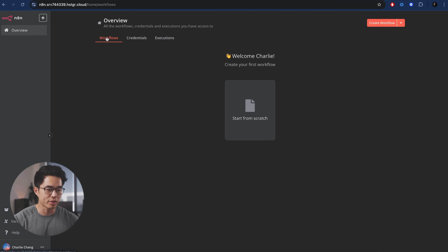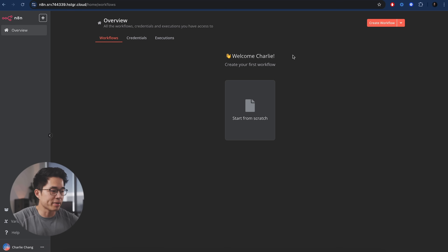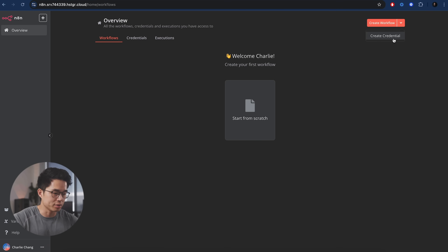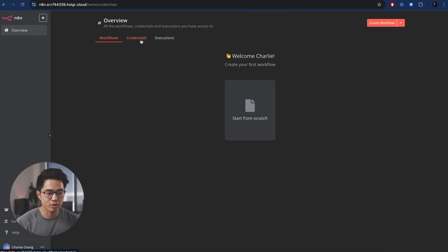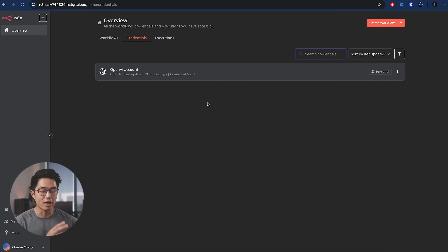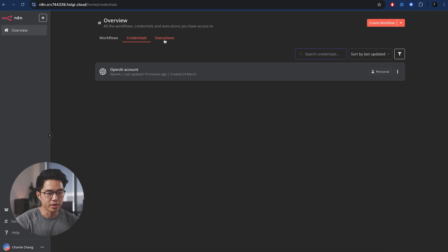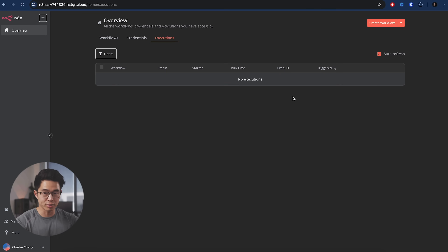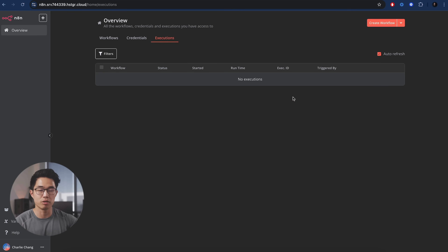So if we come here, you can see we're in the workflows tab — this is all under the overview tab on the left. This is basically where we can create workflows as well as create credentials. Once we start creating workflows, they're going to show up in this workflow tab. If we click on credentials, it's basically like connecting our account to different APIs so that we can connect different apps to N8N. And here is the executions — we don't see anything right here because I haven't run anything on this brand new account. But once we start running different workflows, every time we execute it, it's going to show up here on this list.